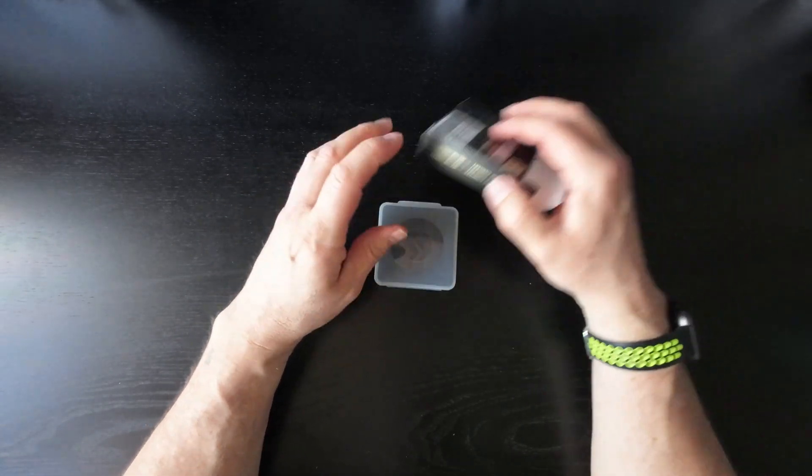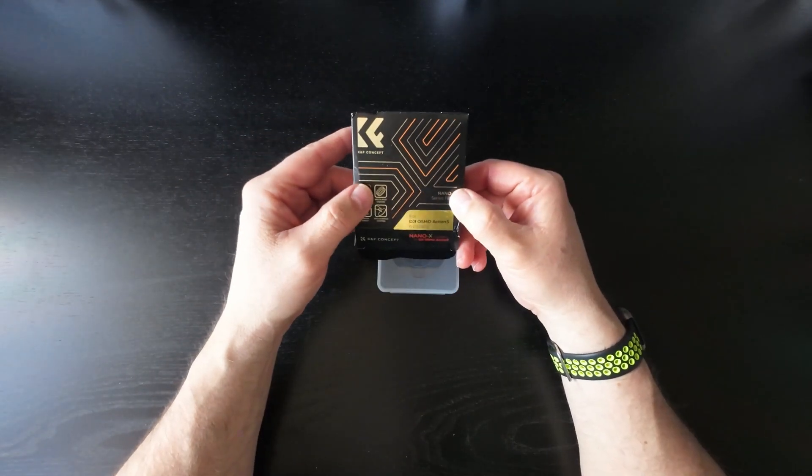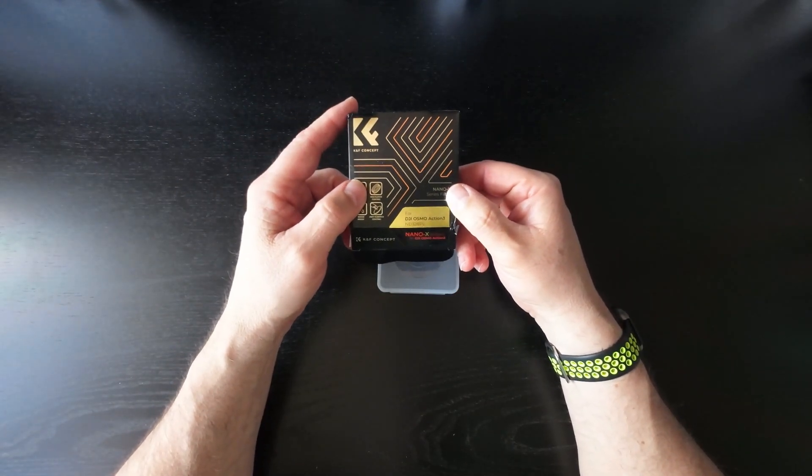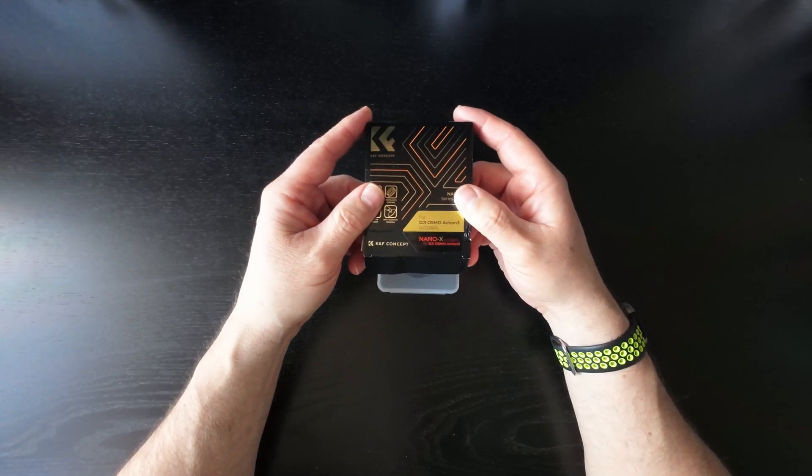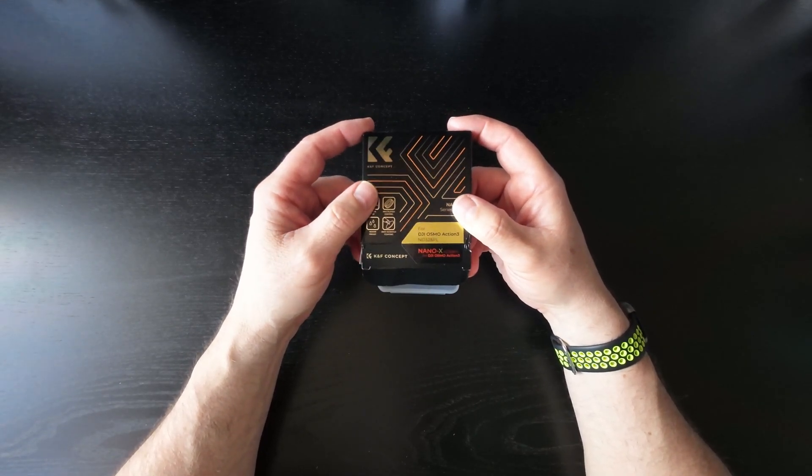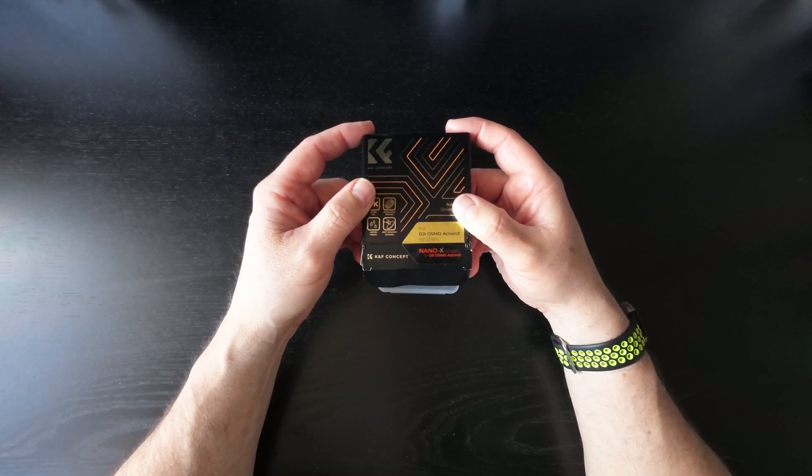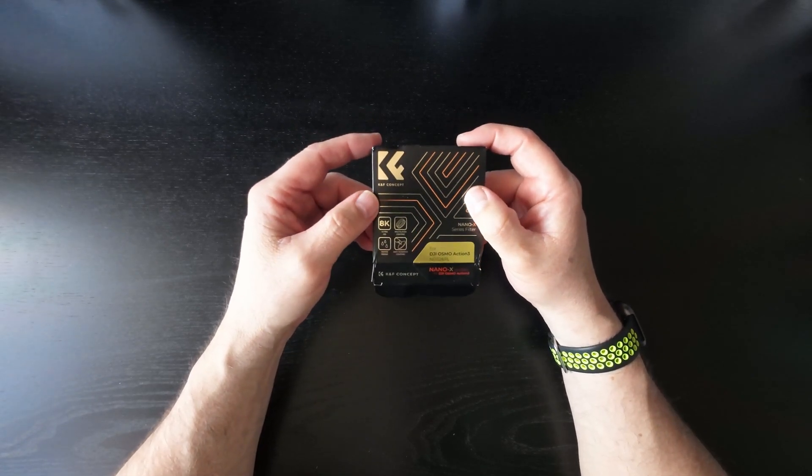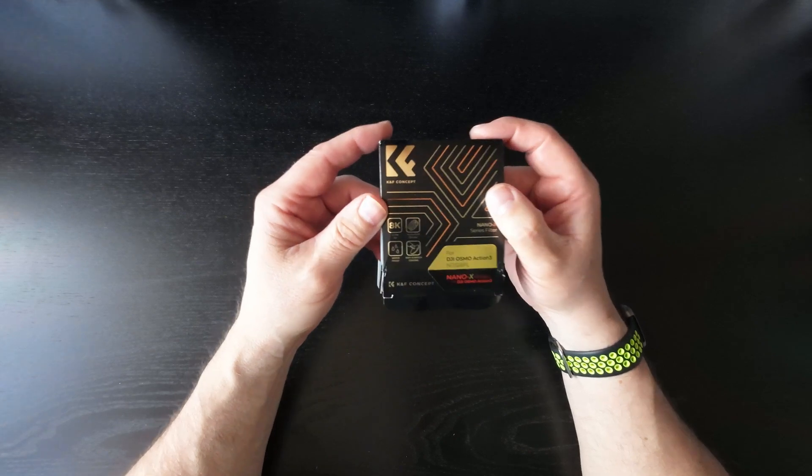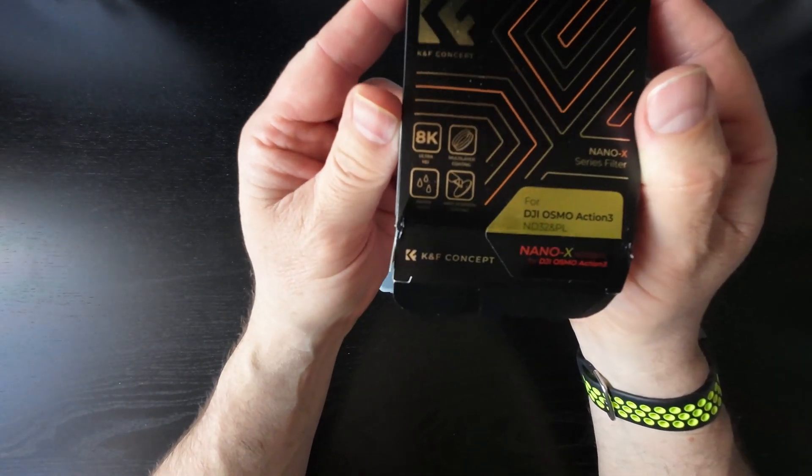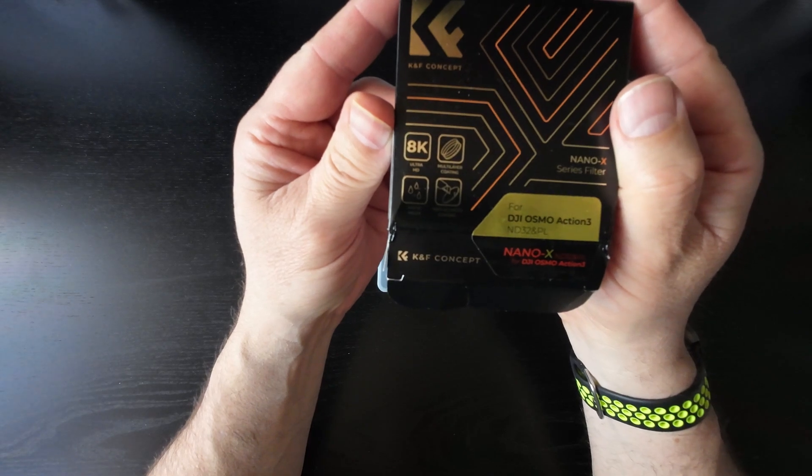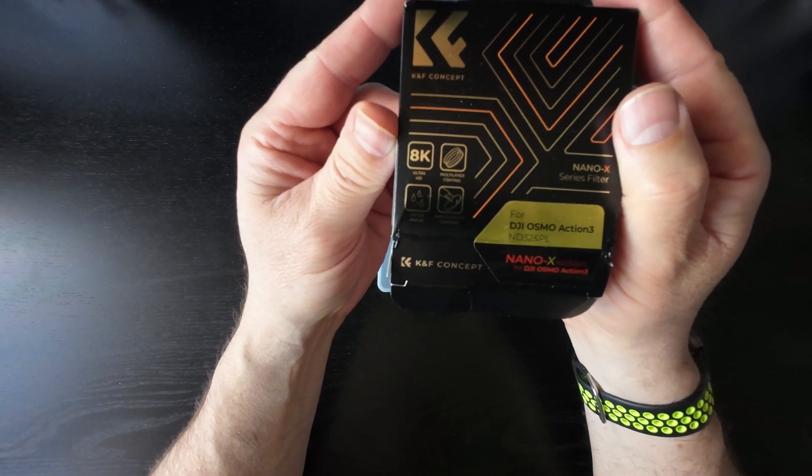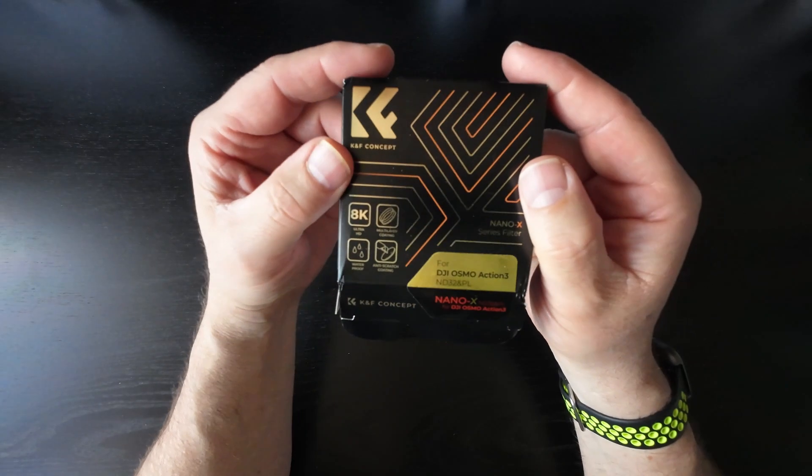So that's the filter. I've got it down as the ND32 and PL filter, and it's part of the Nano X series for the DJI Osmo Action 3. And that just says a little bit of detail if you can see it. Waterproof, scratch coating, multi-layered, Ultra HD.